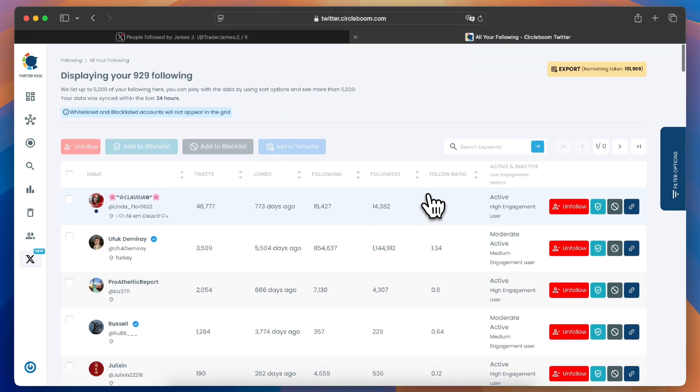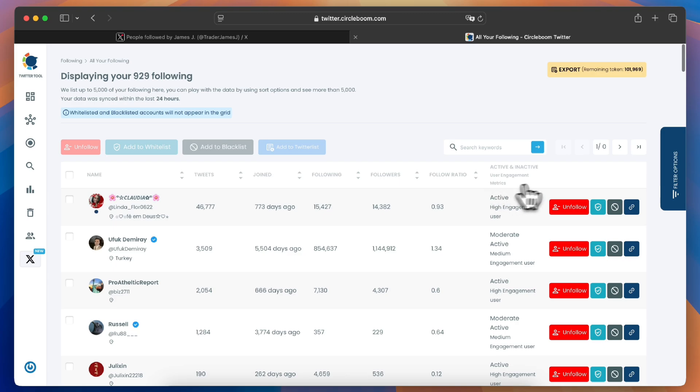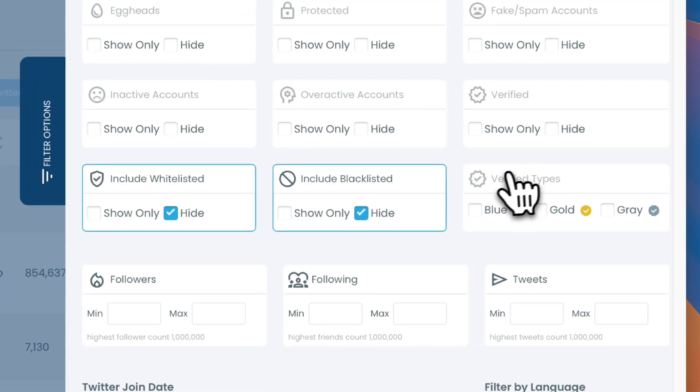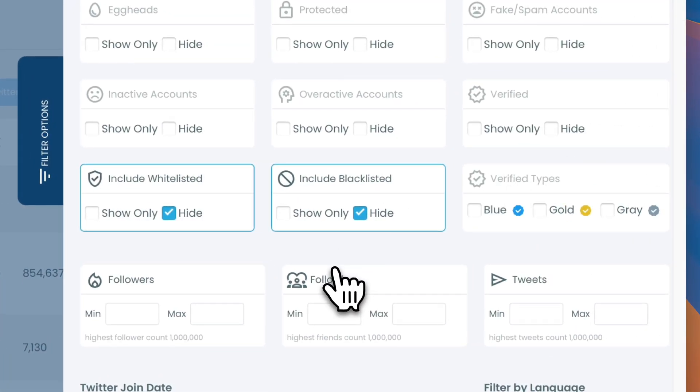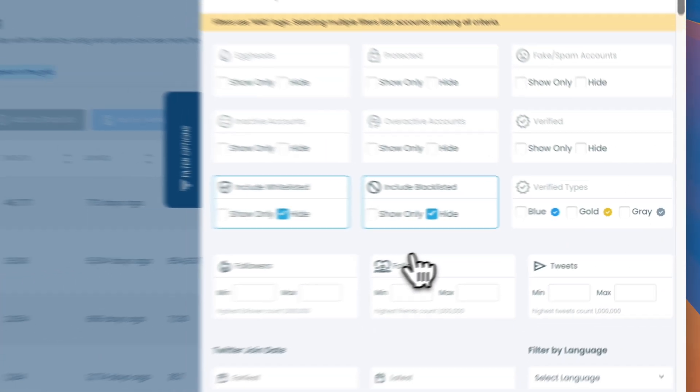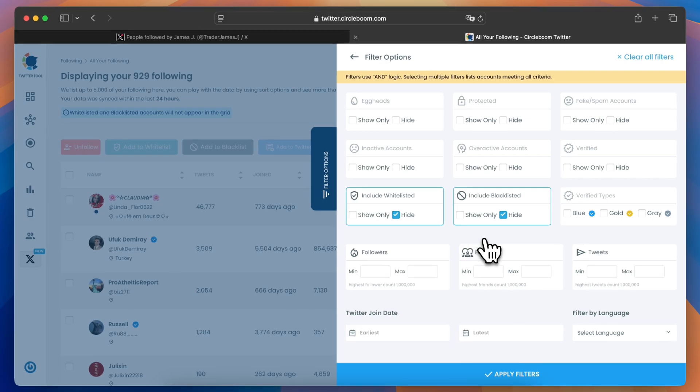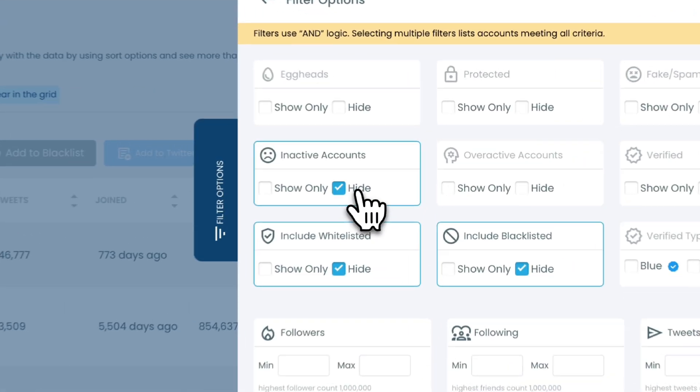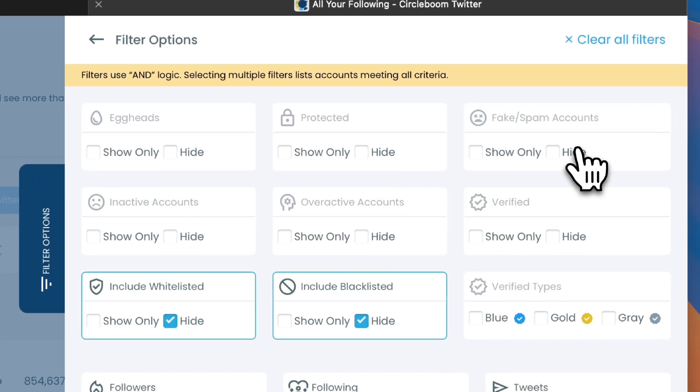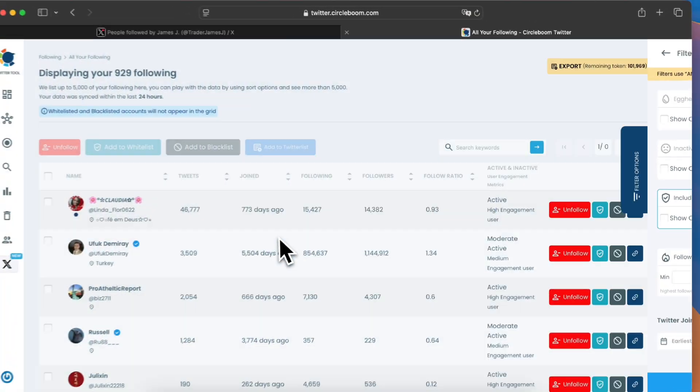CircleBoom also allows you to use customizable filters to focus on specific types of accounts, like bots and inactive users. This ensures you're cleaning up your following list in a targeted and effective way.